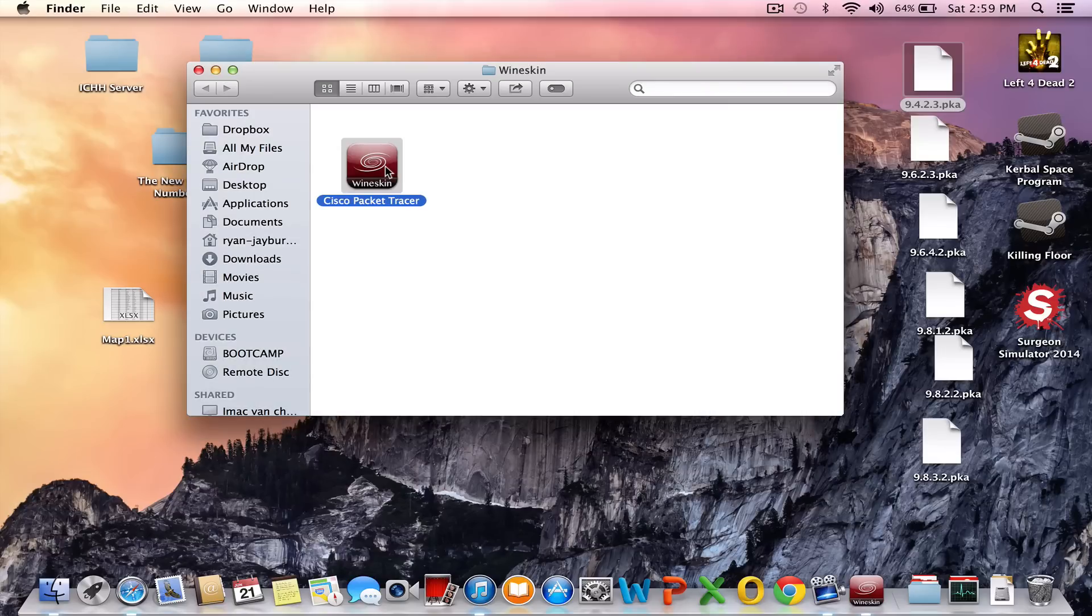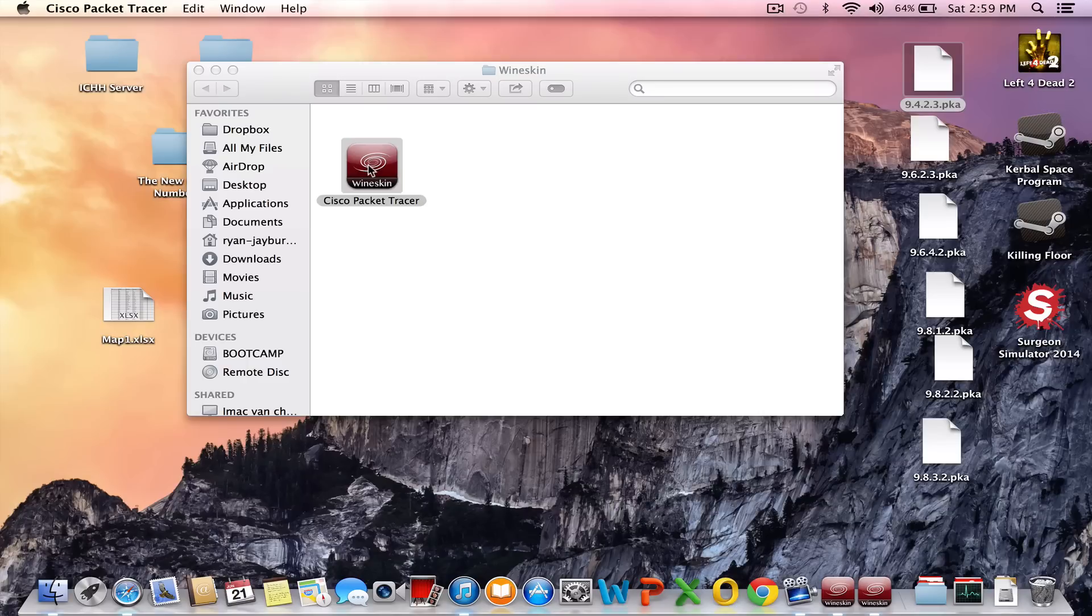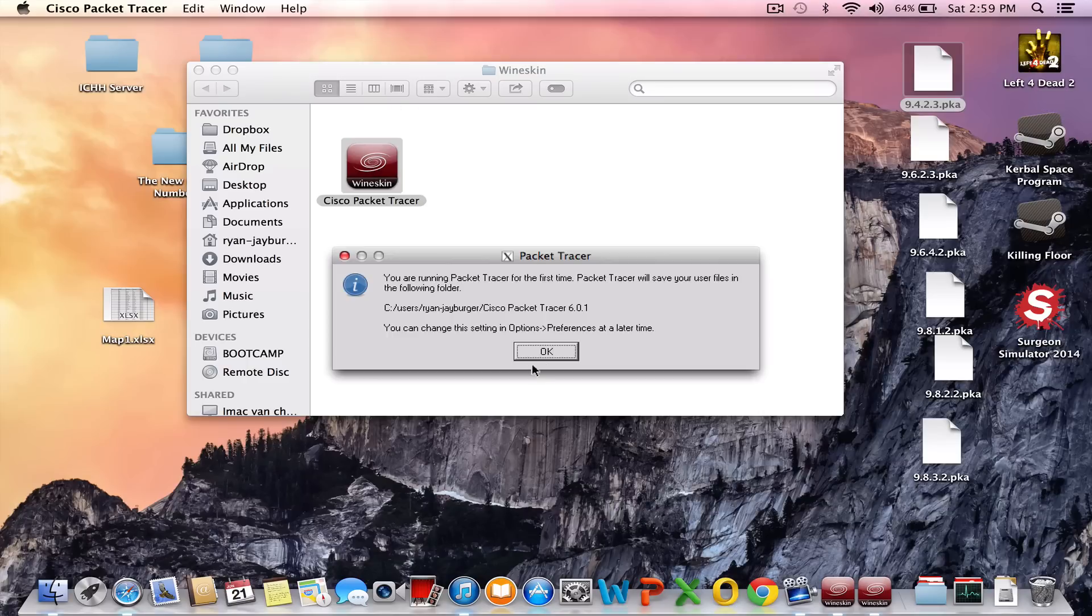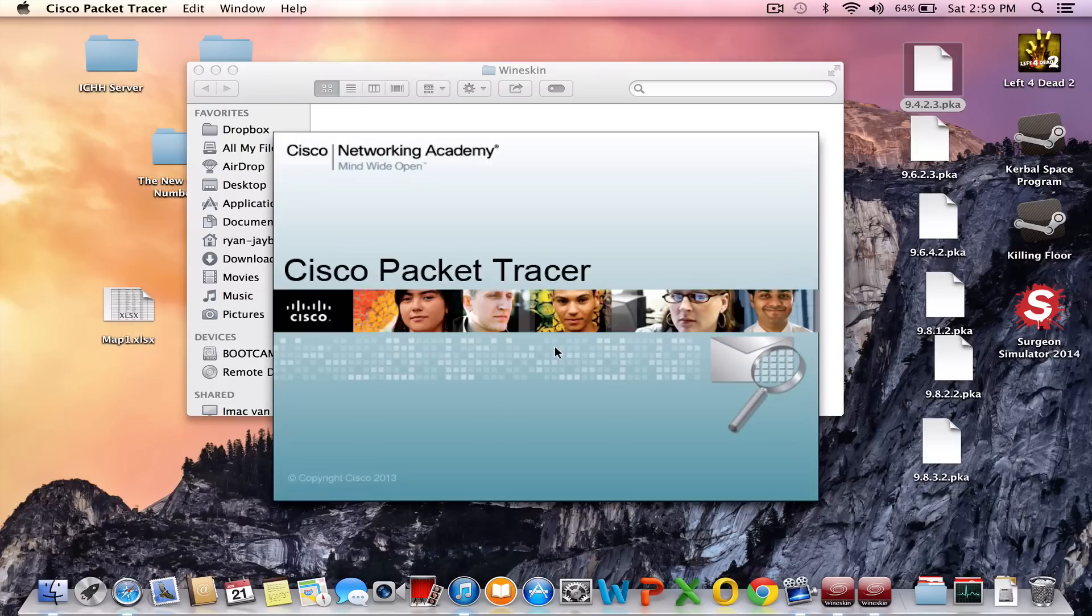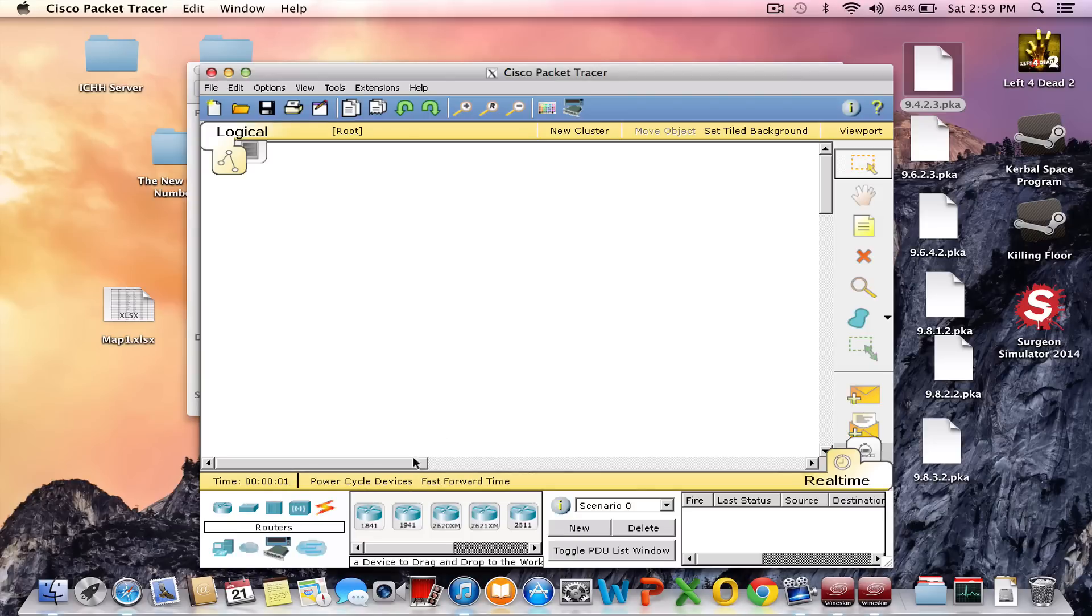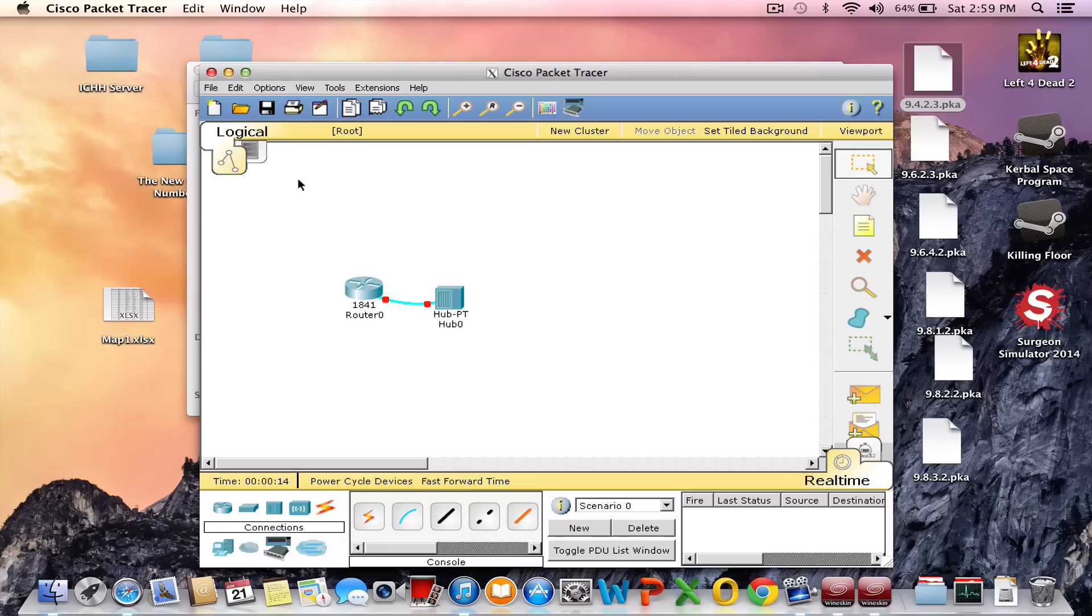So just to test it. Yes, so now here it says it will save the tracers in the following folder. User, username, Cisco Packet Tracer. So as you can see, it works. You can put in routers and hubs, connections, 1.1 to internet. So there it shows you that the program works.